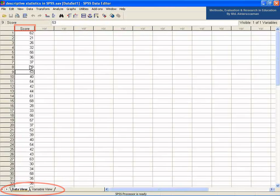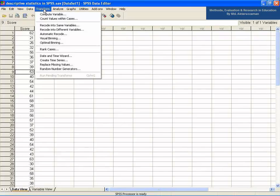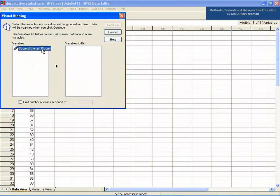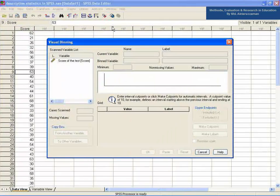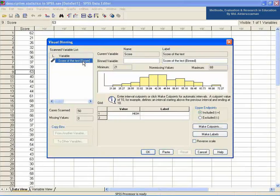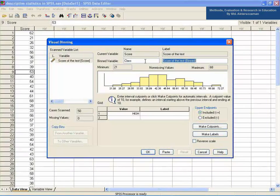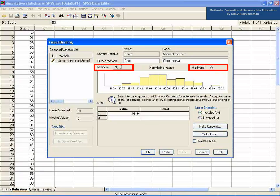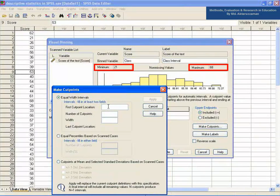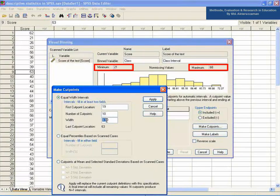Now we have to convert this raw data into group data using the process visual binning. Go to the Transform menu, then Visual Binning. Take the variable 'score' to the variables to bin panel and click Continue. Now select the same variable on the left and change the binned variable name to 'class' and its label as 'class interval'. Observe the max value of 68 and min value of 21. Click the Make Cut Points button and specify the first cut point as 19, number of cut points as 10 — which is the number of classes — and width as 5, which is the class interval. Now press Apply.